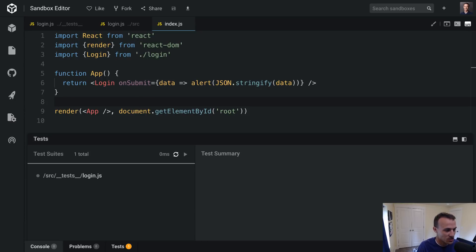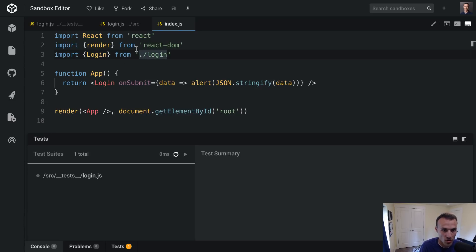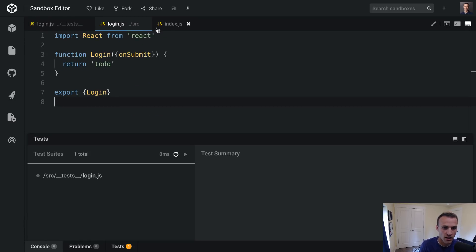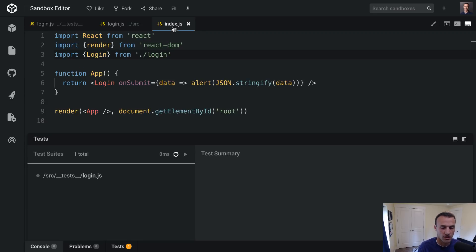This is day two of dev tips with Kent. I'm going to show you TDD with React Testing Library. This is something I've been thinking about for a little while. I don't do a ton of TDD most of the time, but I've been thinking about this with React Testing Library because of the things that it exposes, it makes it really a lot easier to do TDD.